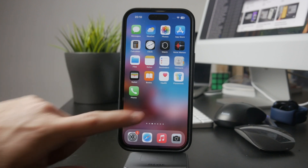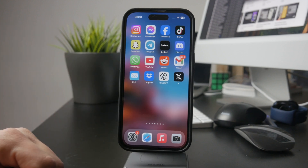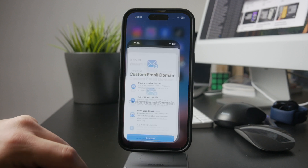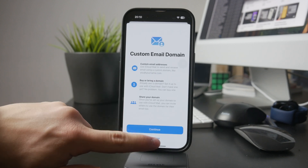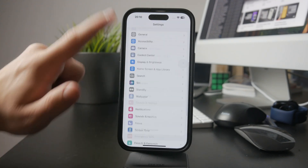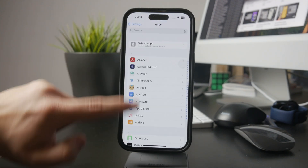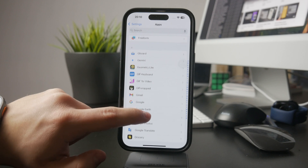If you're using Apple's mail app, setting up an email account is straightforward. Open Settings, scroll down to Mail, tap Accounts, and then select Add Account.